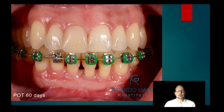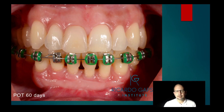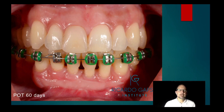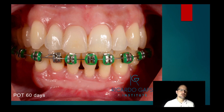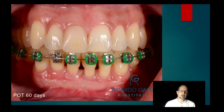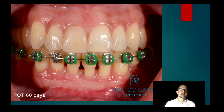My approach for gingival recession in partial versus full thickness: I do perform some flapless surgery, but when I have the chance to make some vertical incisions and bring a full thickness flap, I know there is a lot of scientific background supporting a flap technique that is much simpler than dissecting with the flapless technique.